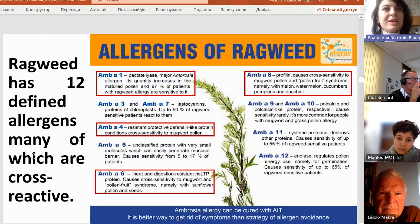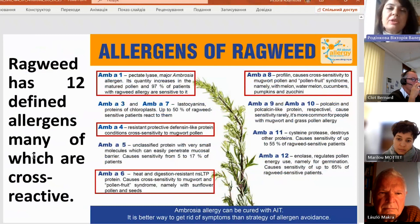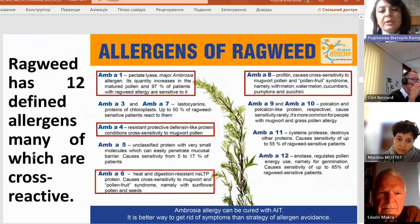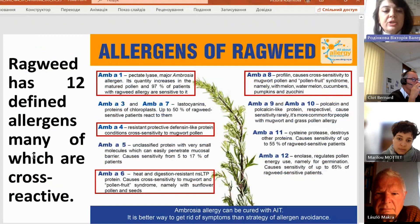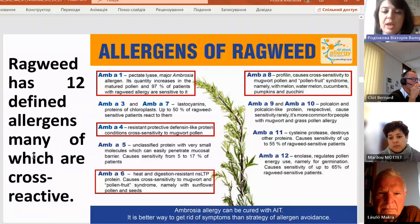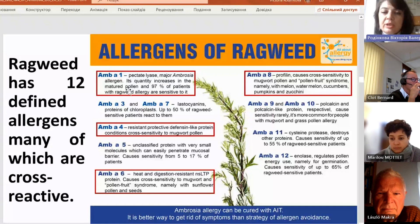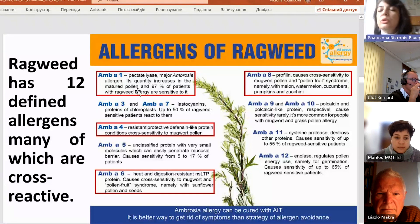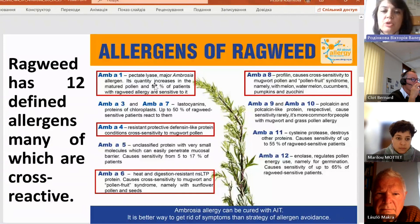Why is ambrosia pollen able to cause all of these cross-reactions and allergenicity? Because it has 12 different classes of allergens — 12 defined allergens — many of which are cross-reactive with other pollen and foods. For example, pectate lyase is the major ambrosia allergen and is usually not involved in pollen-food syndrome, but causes around 97% of patients' sensitivity to ragweed pollen.